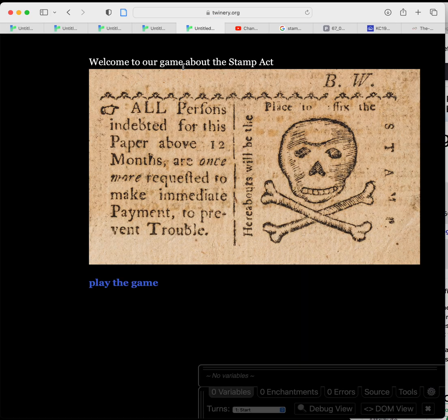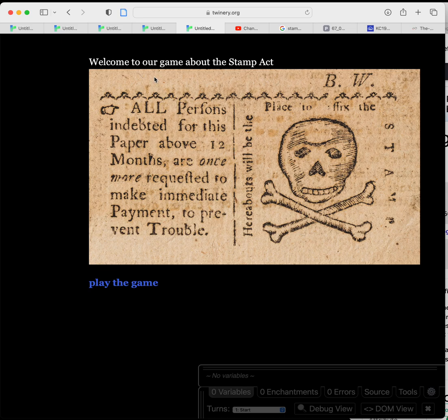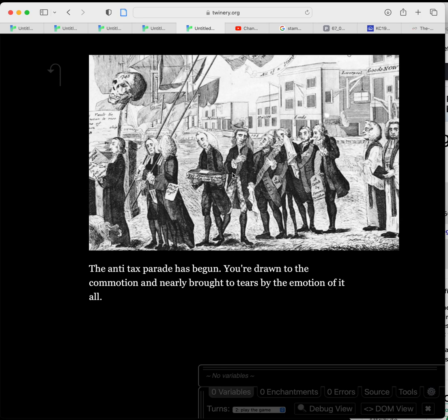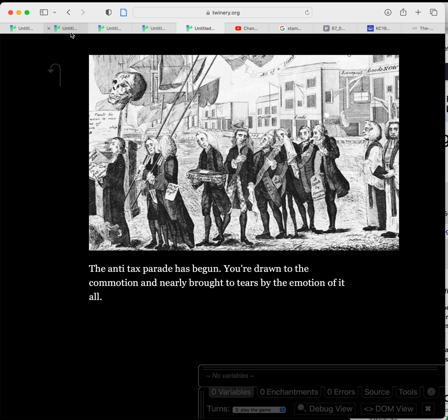There's our first image that we added to the 'Welcome to Our Game about the Stamp Act.' We're going to hit 'Play the Game'. And now you can see the second image, roughly the same size. And there is our text. So that's how you add an image to a Twine game.